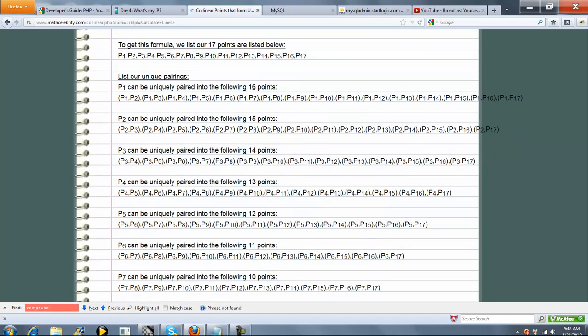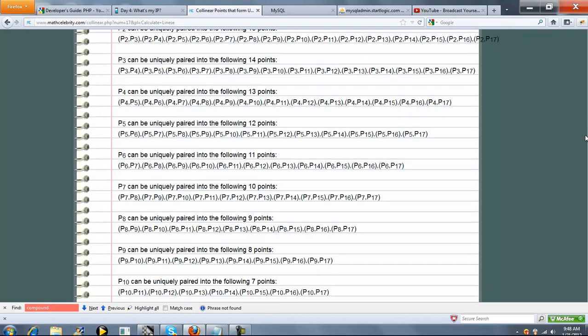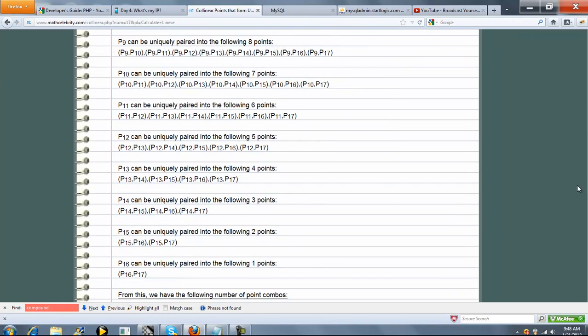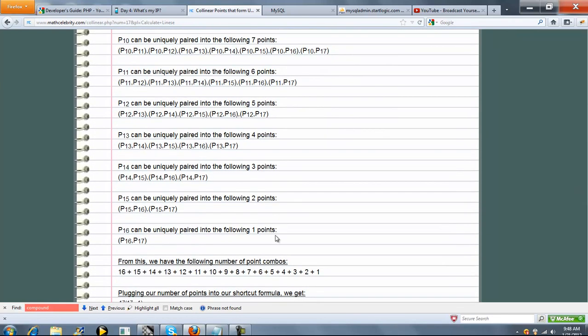So as you can see, it goes down descending by 1: 16, 15, 14, etc., until we get down to point 16 with point 17.